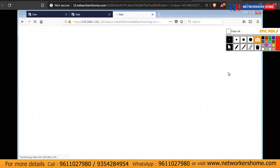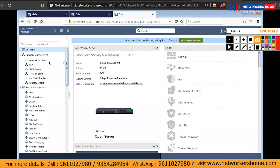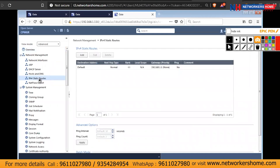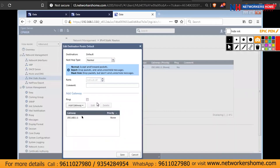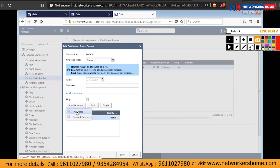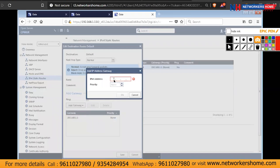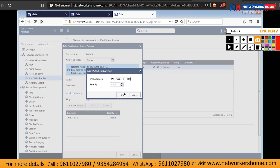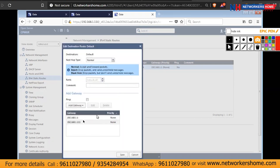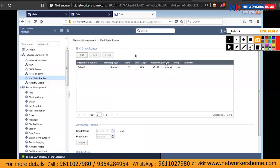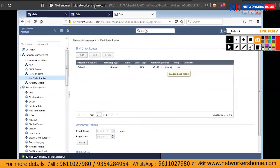Once logged into the manager's web UI, go to the IP and static routes section. There is a default route currently set to dot 1, which doesn't exist. I'll add a new gateway pointing to firewall 1 — dot 111 — then delete the incorrect dot 1 default route and save the changes. Now the security manager has the correct external gateway.